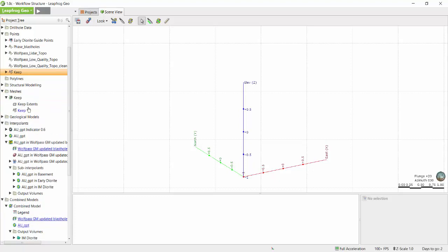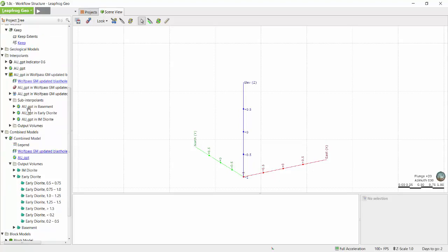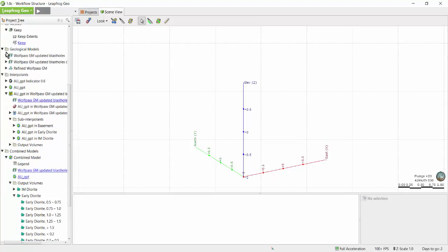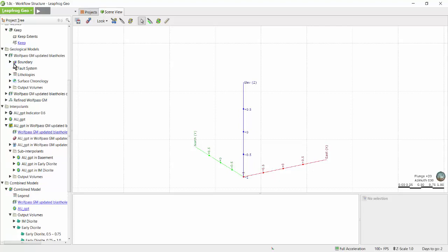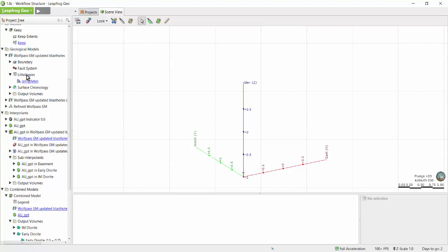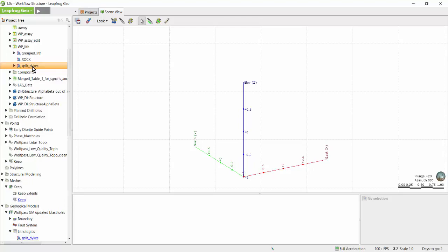Similarly, if you wish to know what column of data was used to create a certain geological model, you can find that information under lithologies. In this case, the split dike column of data was used to generate that geological model.